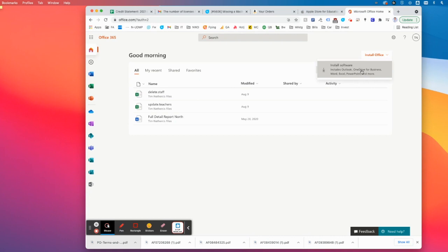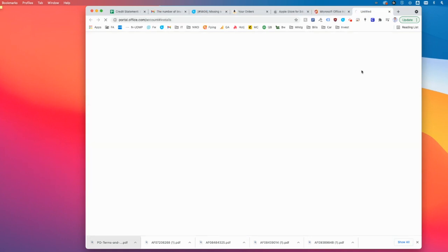Again, secondary prompt, install software. And all of you are admin, so you're capable of doing this on your device.